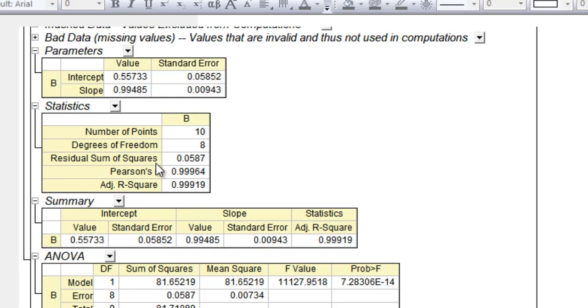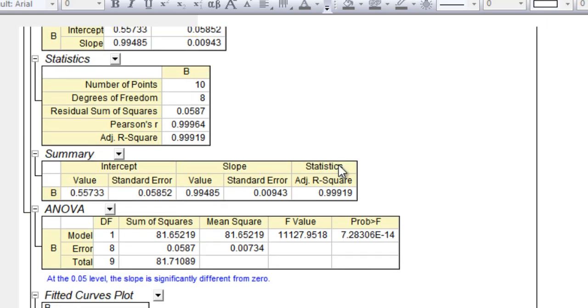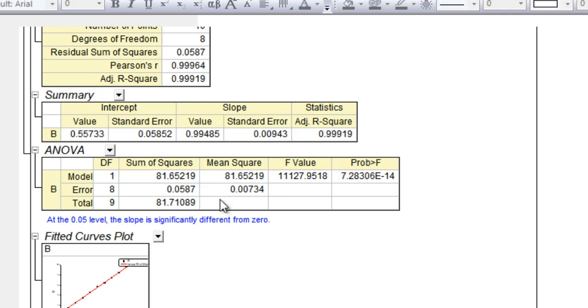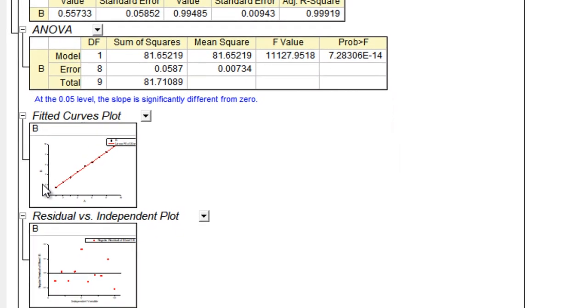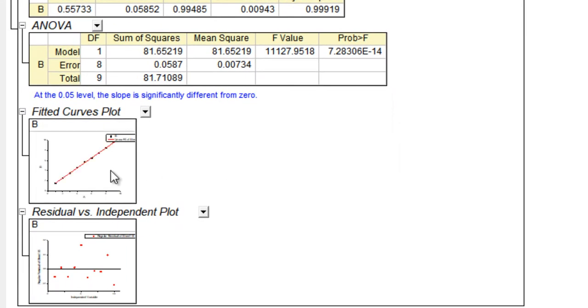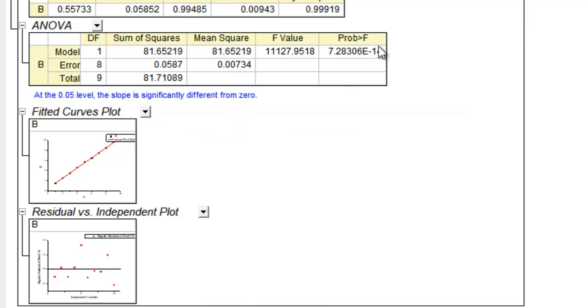You also have the residual sum of squares, the number of points, degrees of freedom—because there are two constraints, m and c, therefore the degrees of freedom would be 8—and then there's the adjusted R-square value. There's everything you'd like to know about linear fit, and then there's also a fitted curve plot showing you the data as well as the fitted curve.